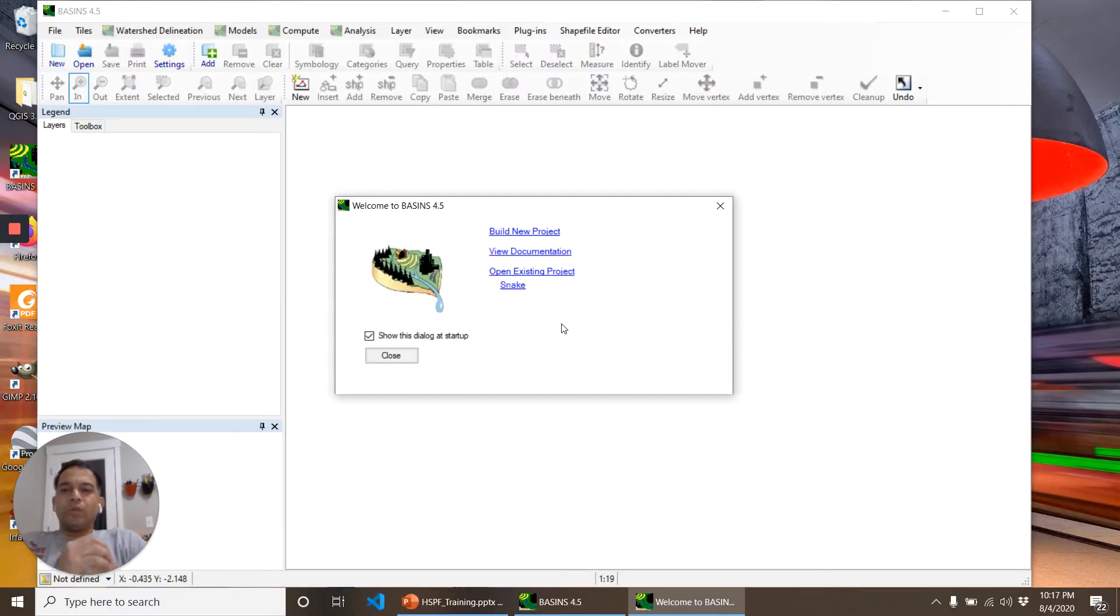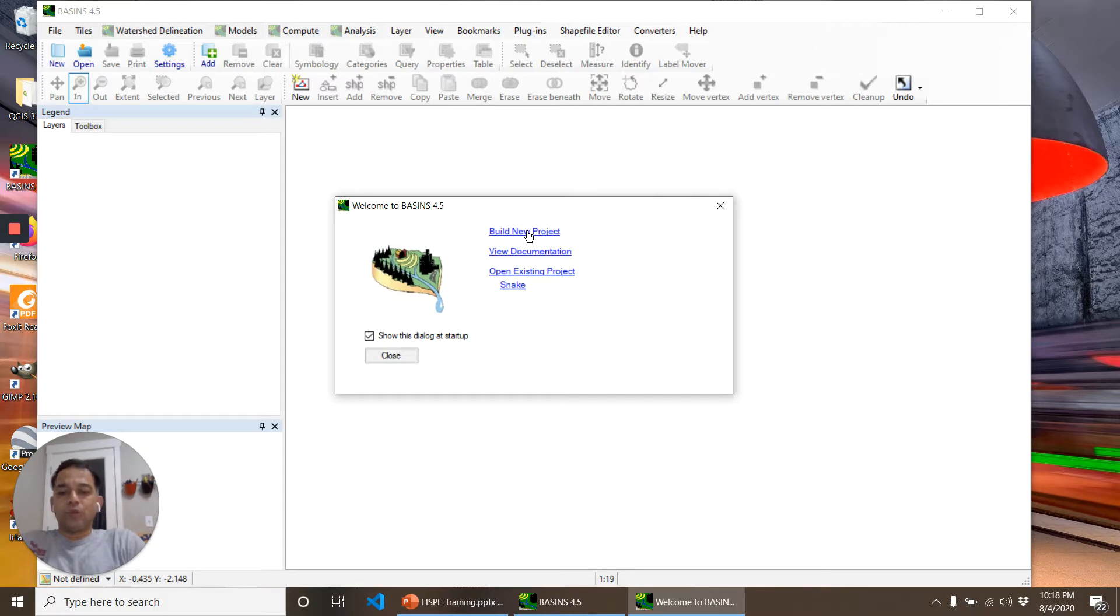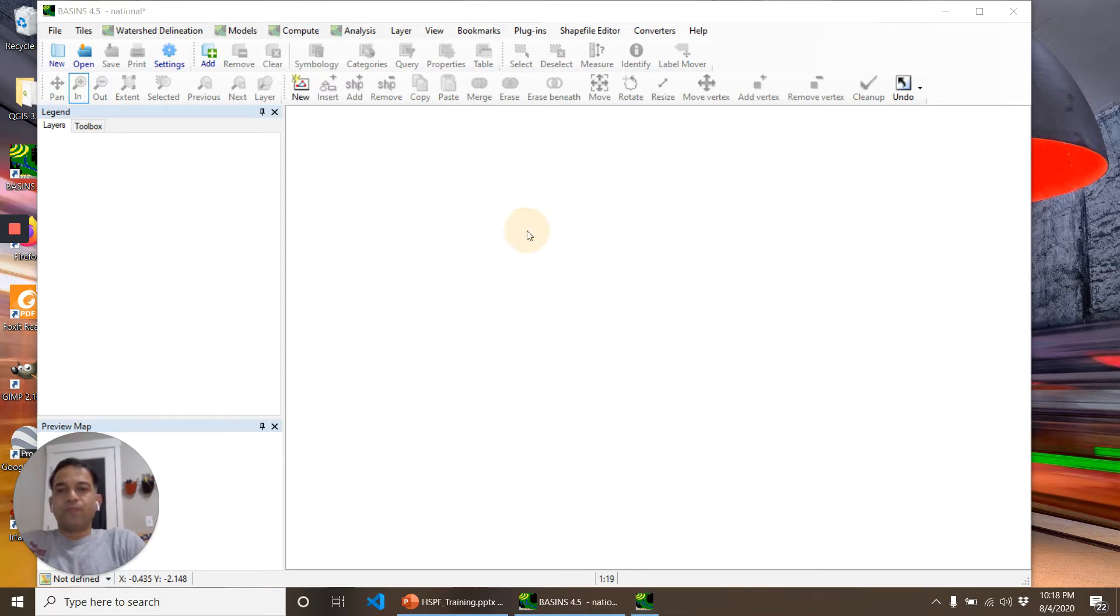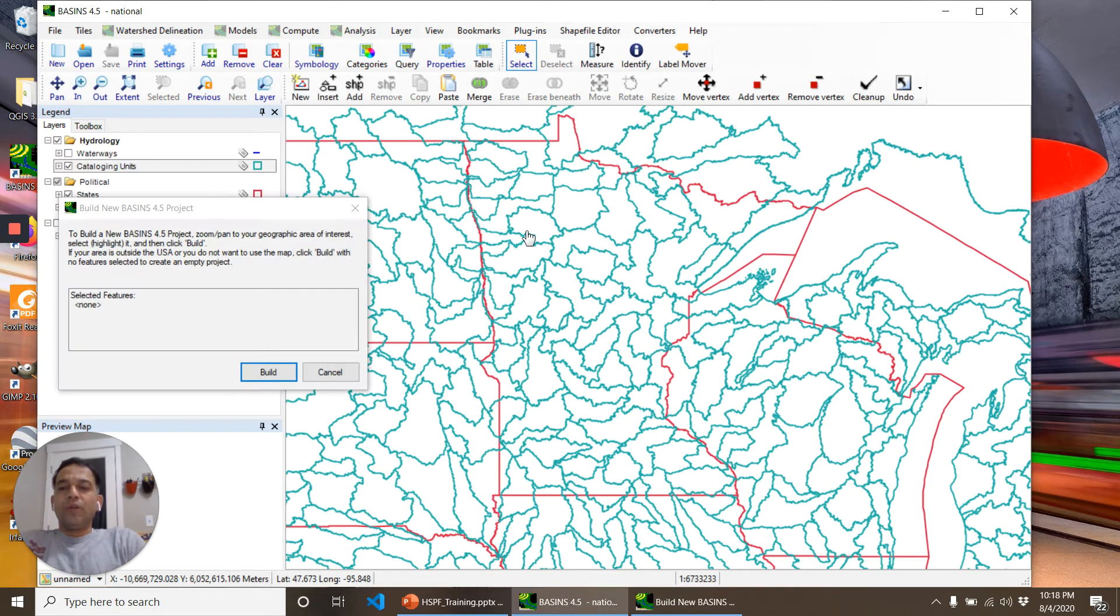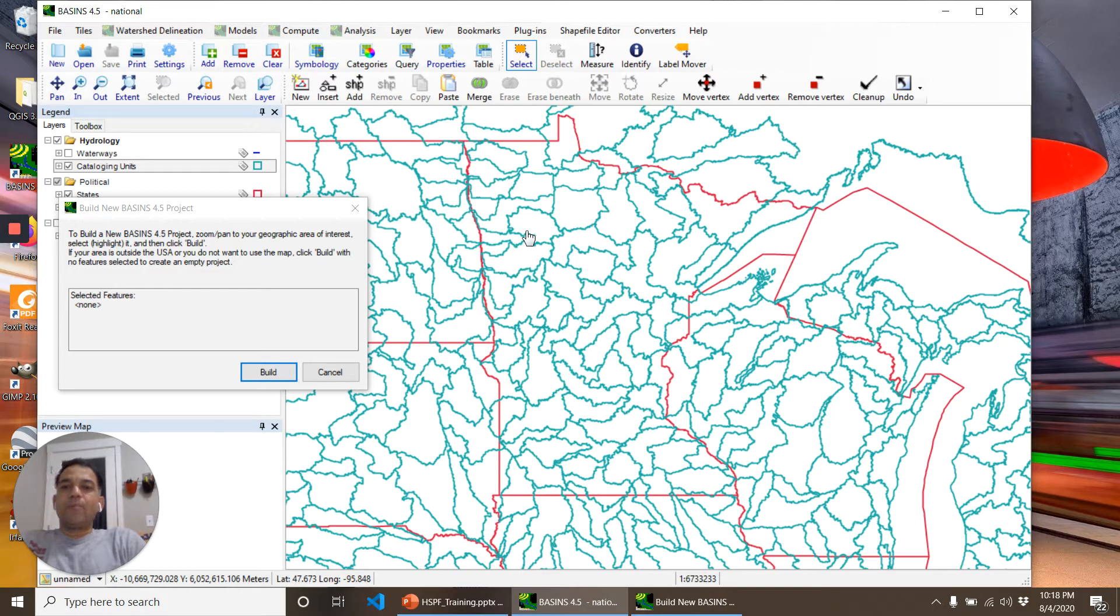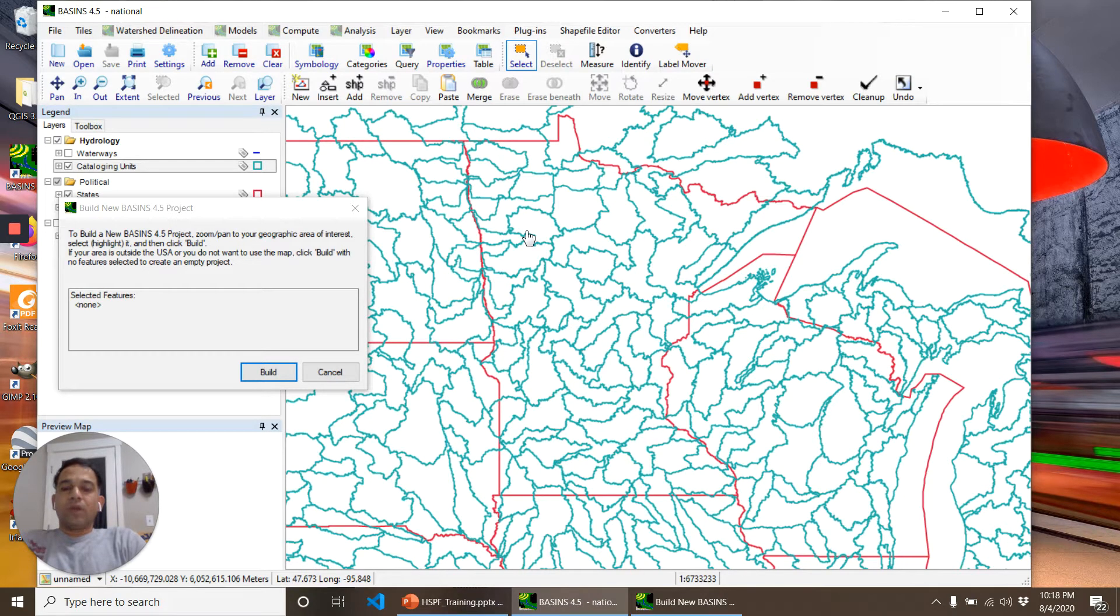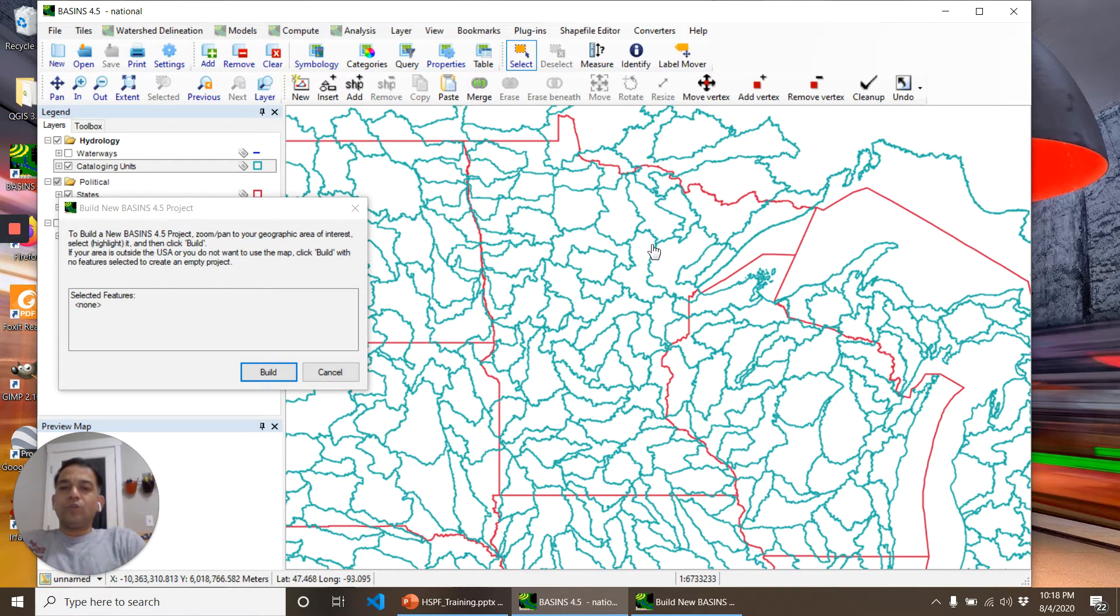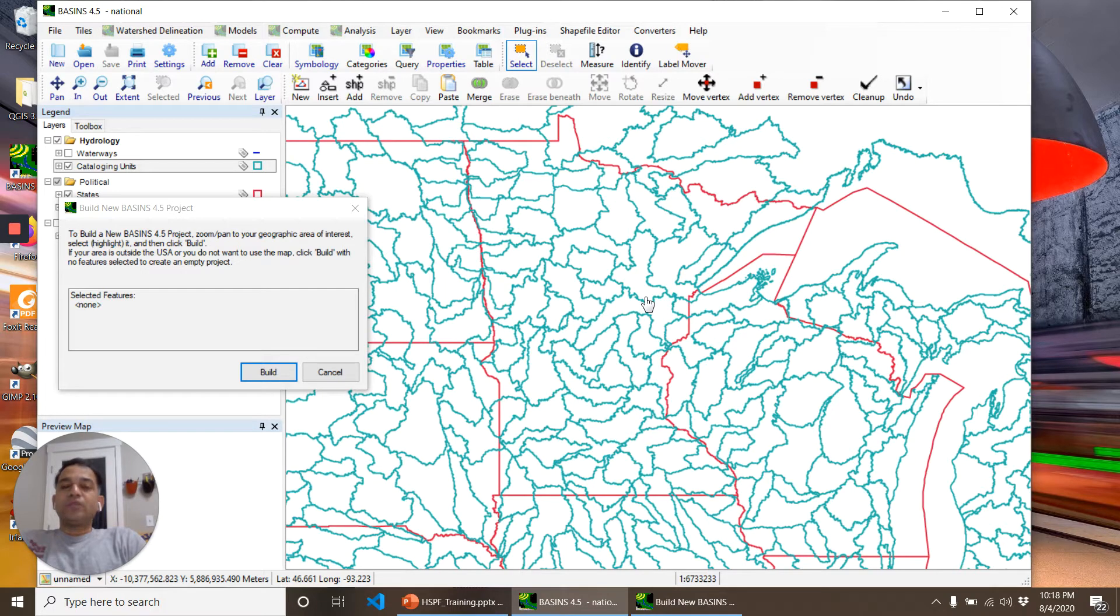Here is the BASINS welcome window. It gives me a couple of options. We'll check Build New Project. When we click on Build New Project, BASINS shows a map of HUC-8 watersheds in the contiguous United States. We can select one of the HUC-8 watersheds, and BASINS will create a project.